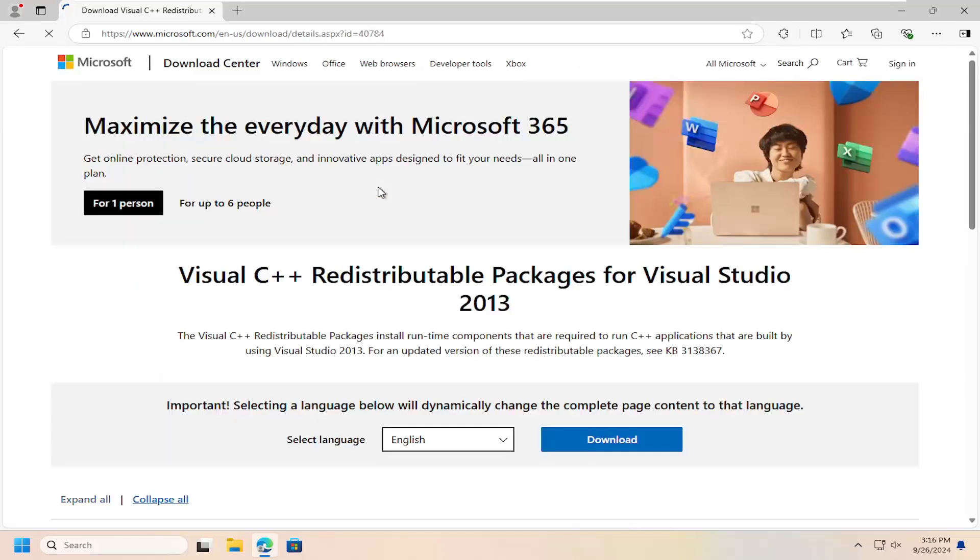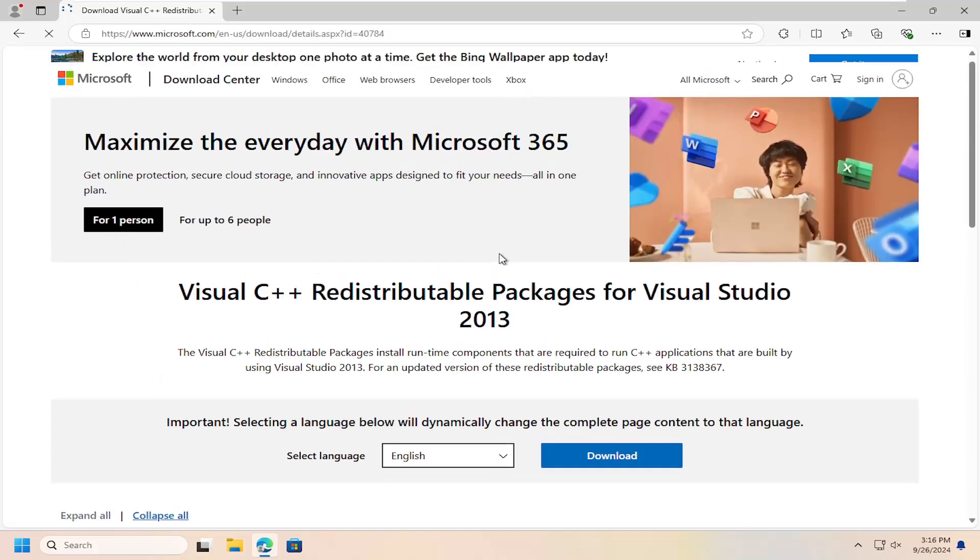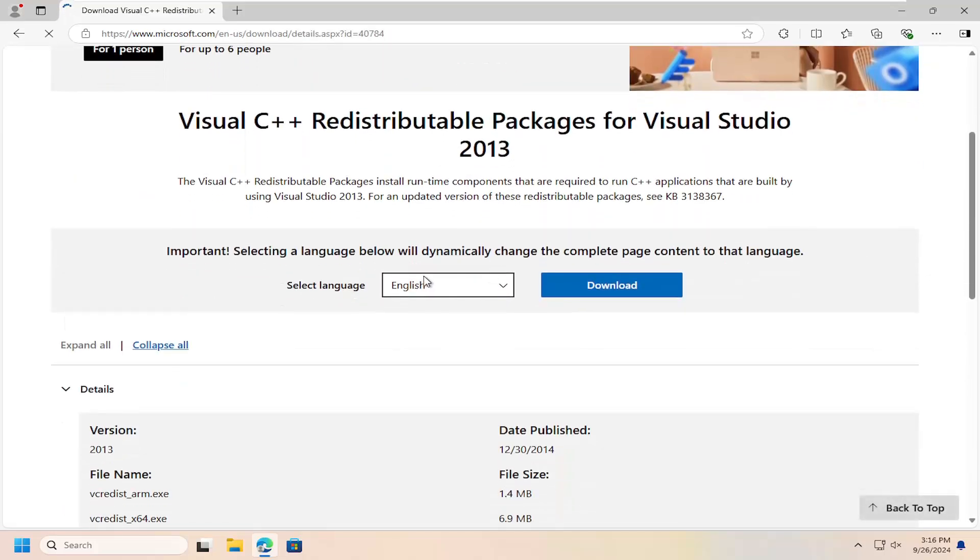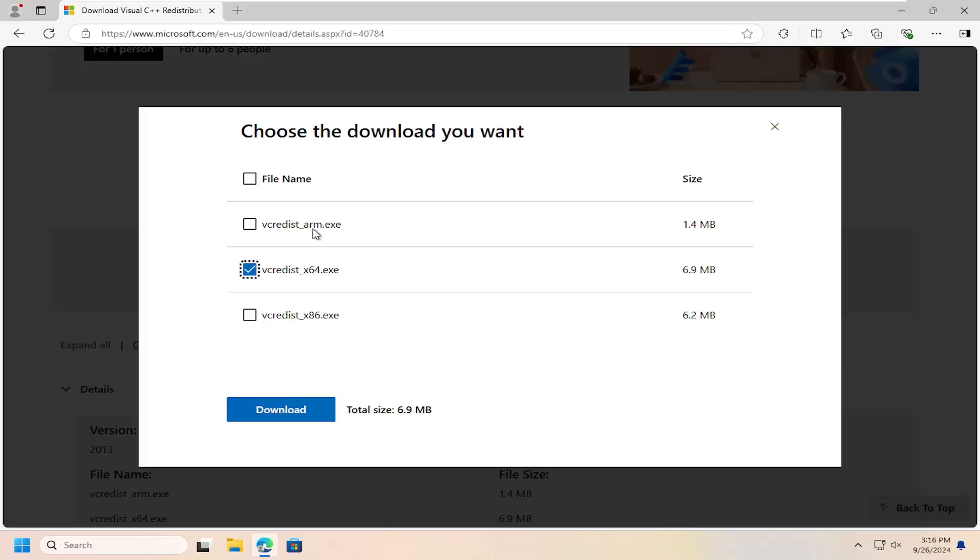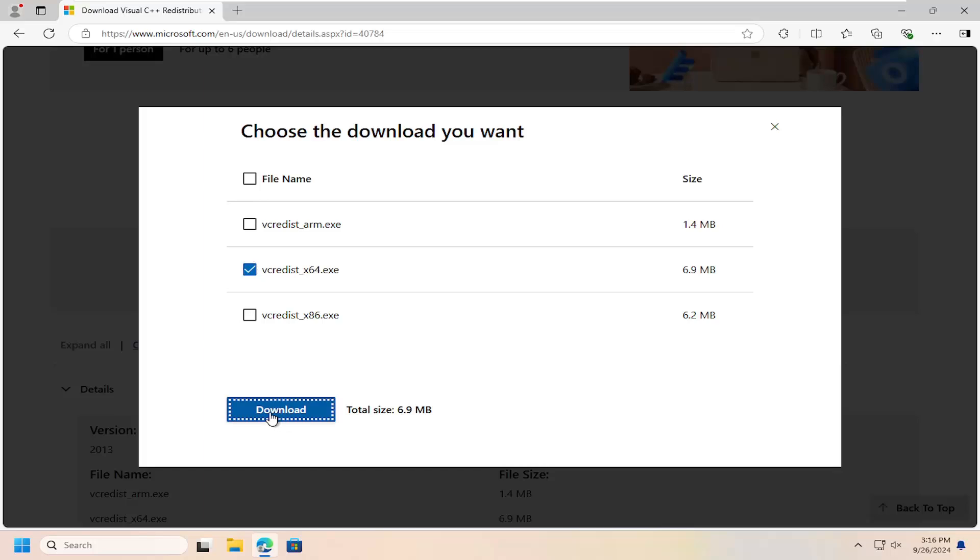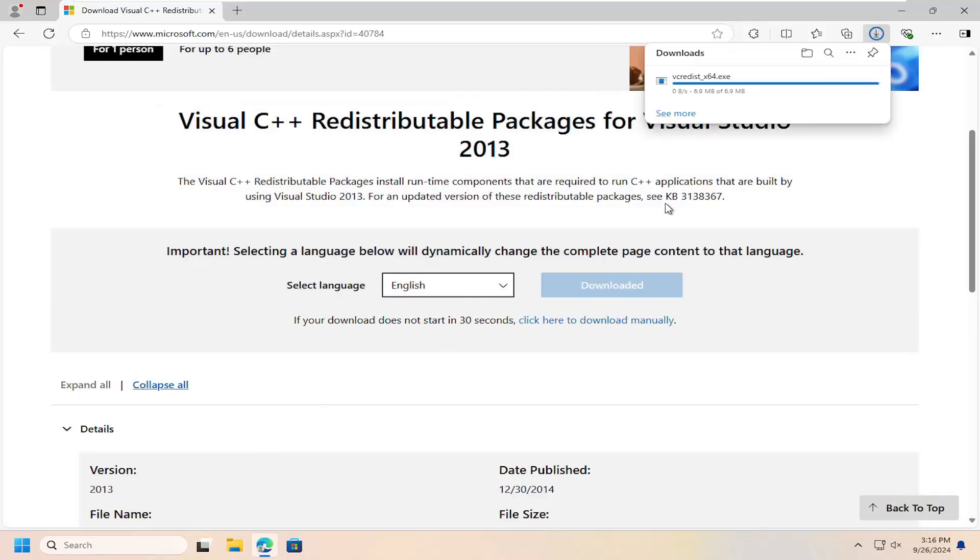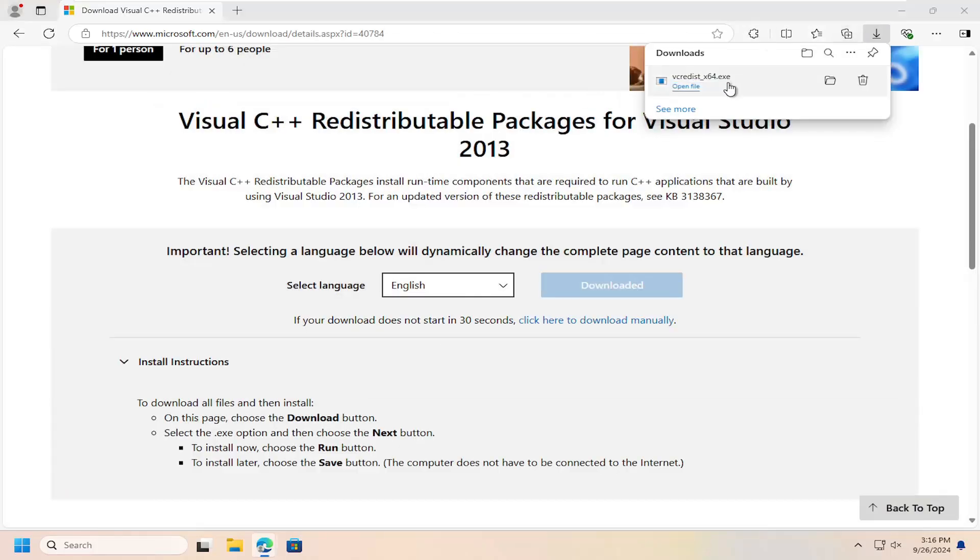Go ahead and open that up and select the correct language and then the download button. You want to select the times 64-bit version if you're on Windows 10 64-bit or Windows 11. If you're on Windows 10 32-bit, you would select the times 86 download. Or if your system has an ARM processor, you would select the ARM option at the top. Go ahead and select the download button.